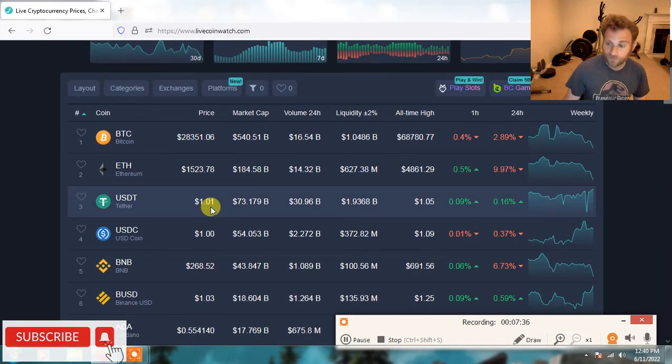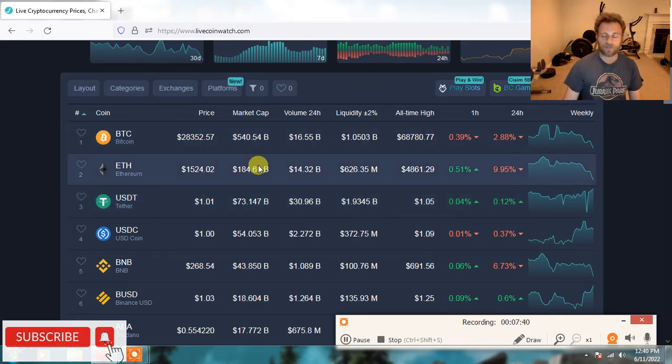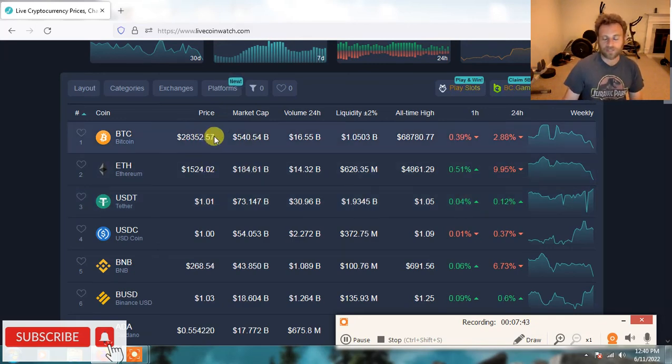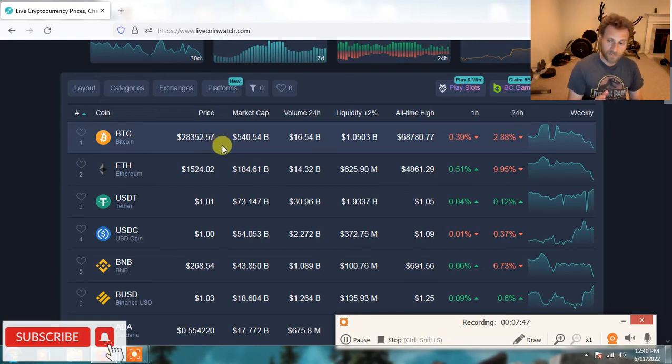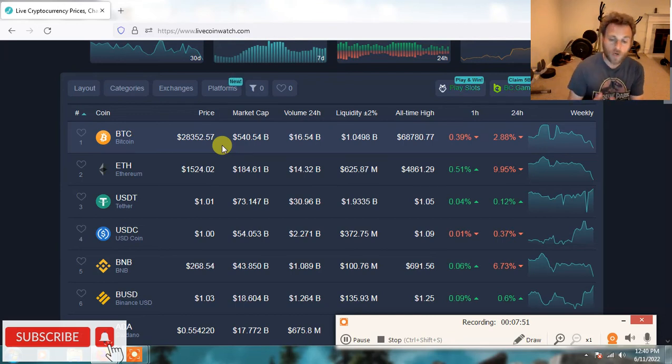If stock futures are higher tomorrow night, you're going to see Bitcoin shoot right up to $30,000. If stocks crash on Monday, Bitcoin is going to go down to $26,000. That's just how it is. You have to have money on the side ready to go.